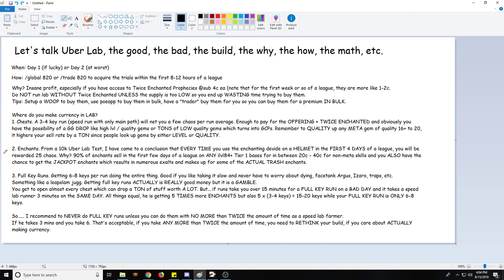Then another thing: enchants. Obviously, enchants. In the first four days of the league I would not enchant boots or gloves. Obviously I would only enchant helmets. Only helmets. So I did a 10,000-ish Uber Lab test and that was in standard, by the way, pre-league. It's more anecdotal, how I felt about it. And from doing it in Legion once again, how I feel about it. But I came to the conclusion that every time you use the enchanting device on a helmet in the first four days of the league, you will be rewarded with about 25 chaos.